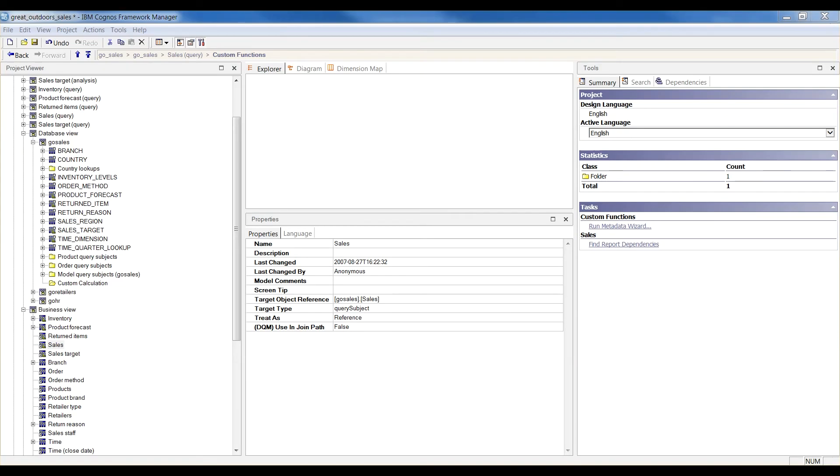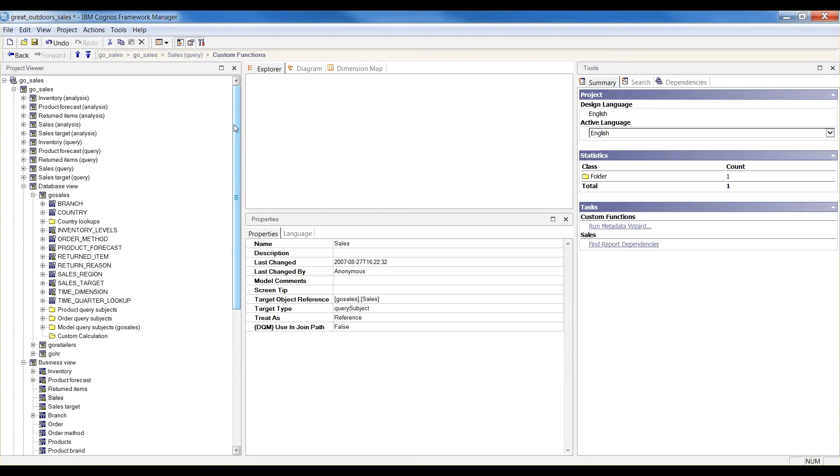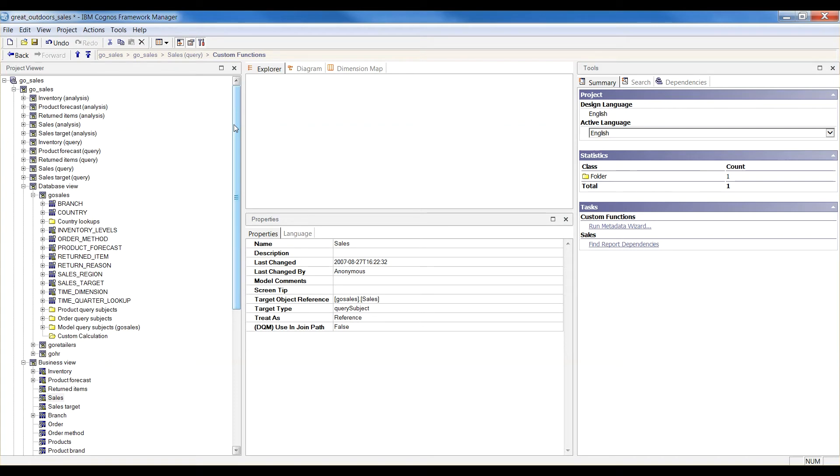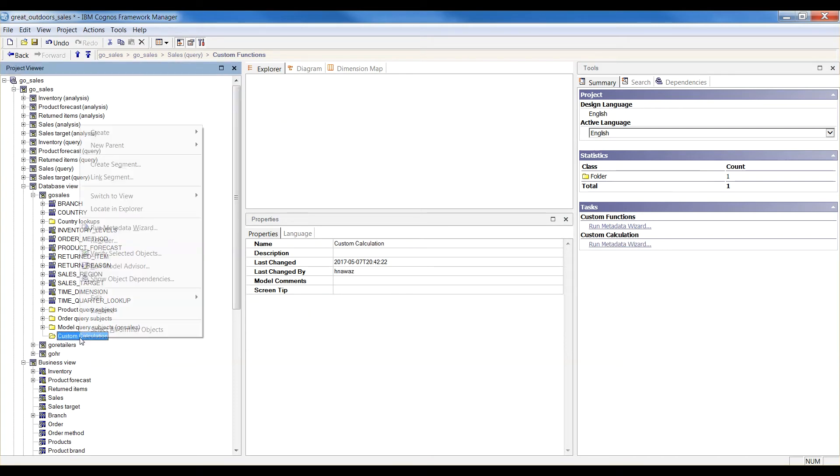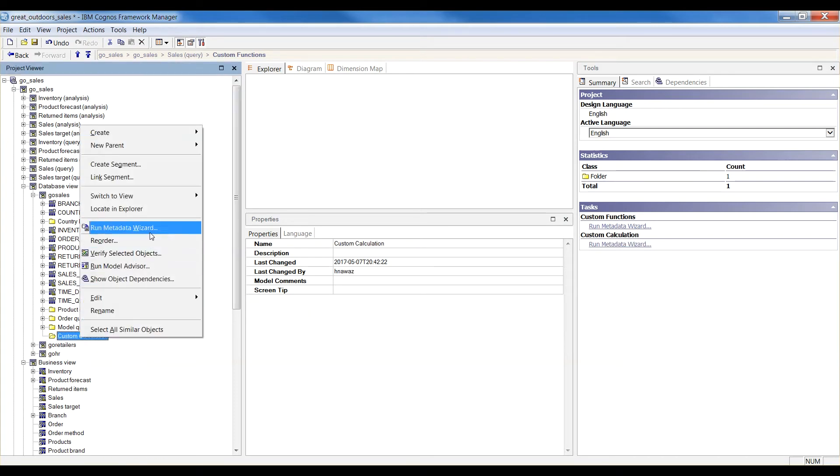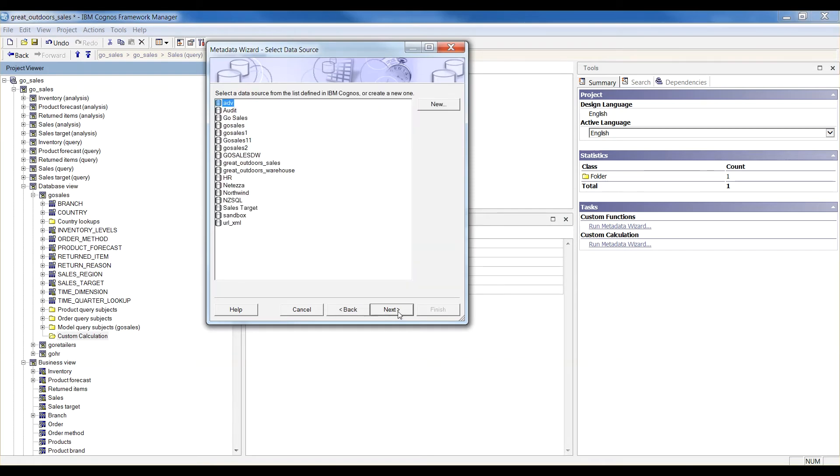Now open your Framework Manager and import the store procedure and comment table. I am working with Great Outdoor Sales Sample model provided by Cognos. In this model, expand Database View and create a folder called Custom Calculation. Right click and run Metadata Wizard. Choose Data Sources as Metadata Source and click Next. Select Appropriate Data Source and click Next.